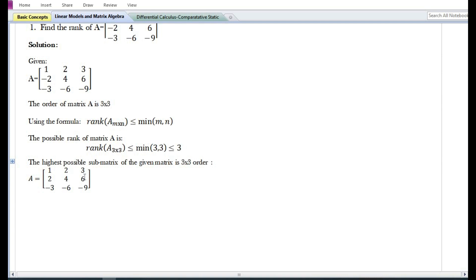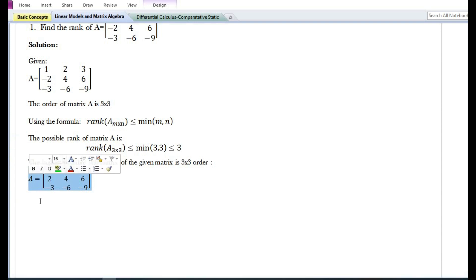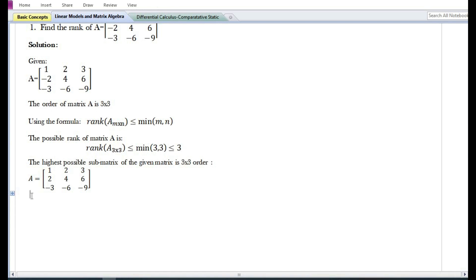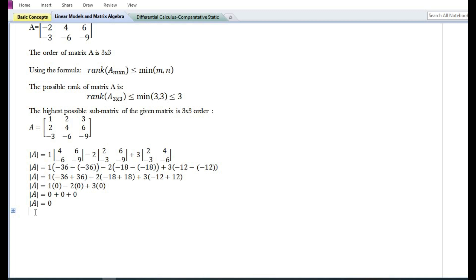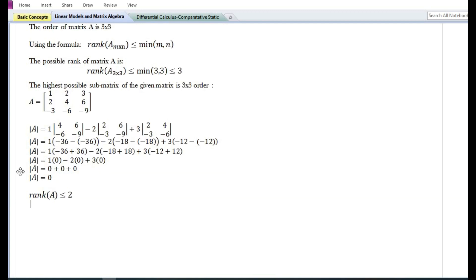The highest possible sub-matrix of the given matrix is of 3×3 order — that is, the matrix itself. To know whether the rank is equal to three or less than three, we need to find the determinant of this highest possible sub-matrix. On solving, we find that the determinant is equal to zero, and hence the matrix is a singular matrix. Therefore, the given matrix cannot have a rank of three.